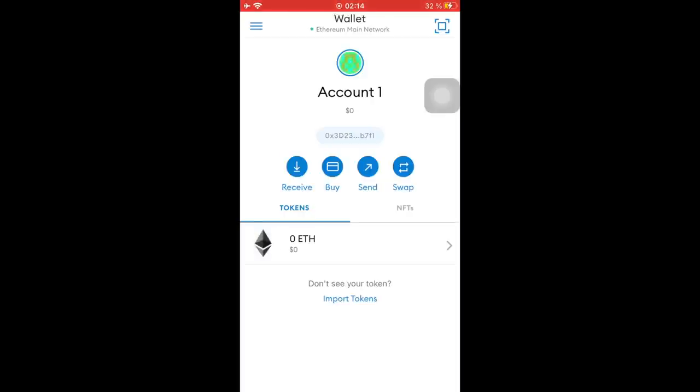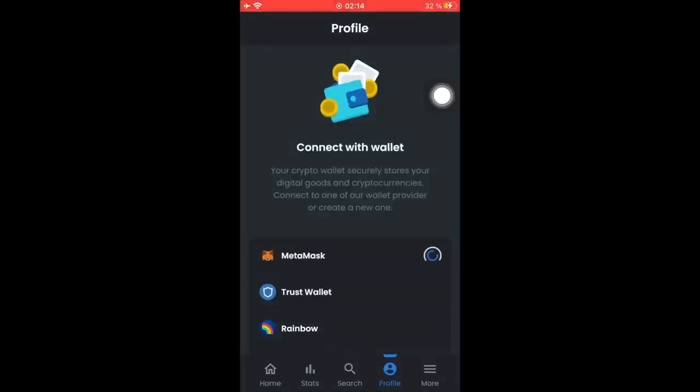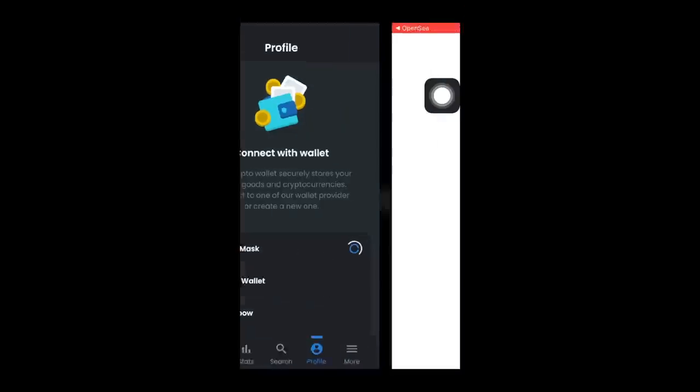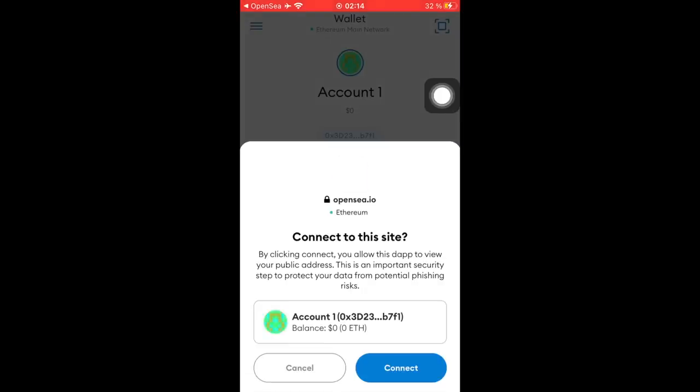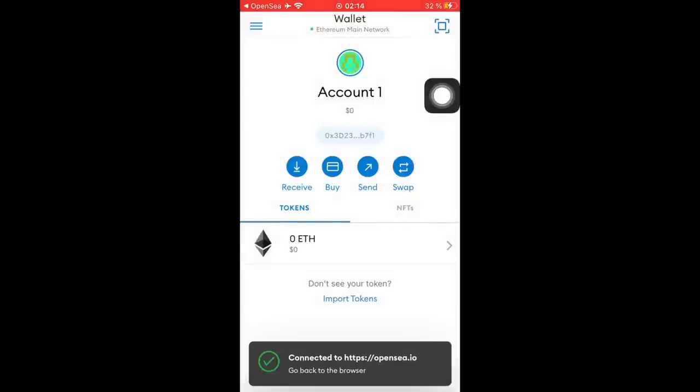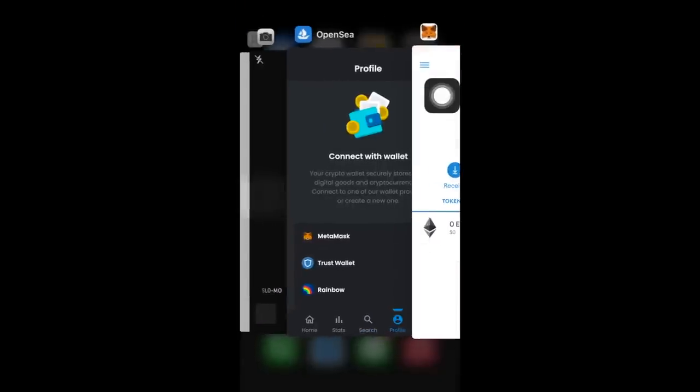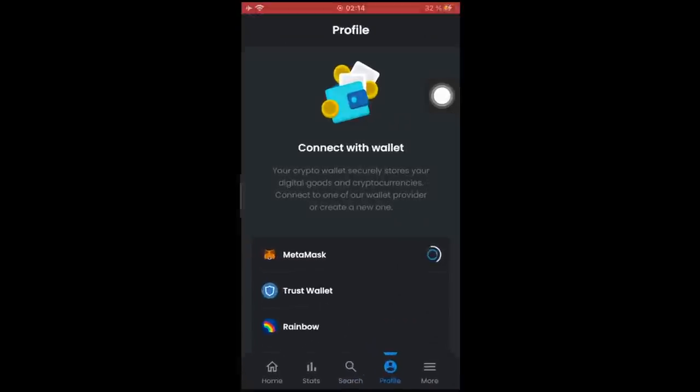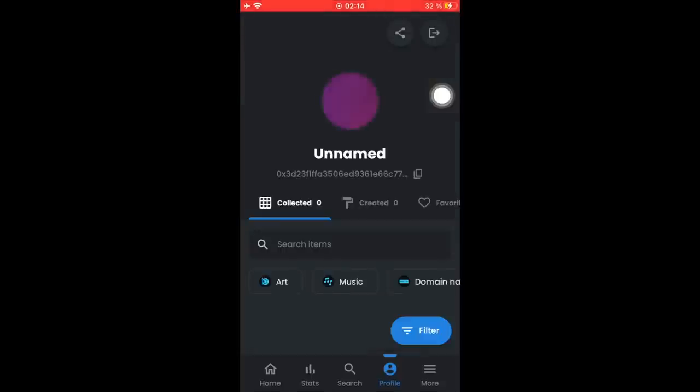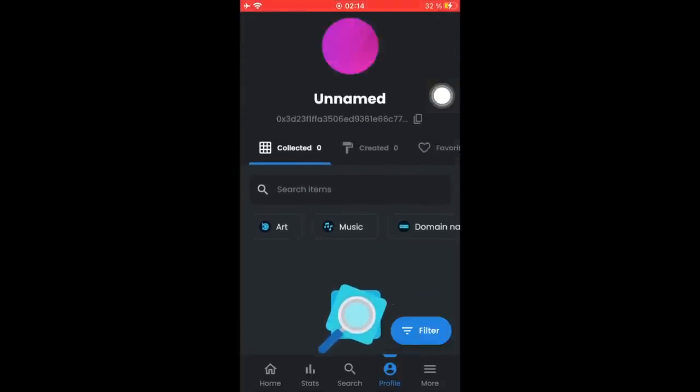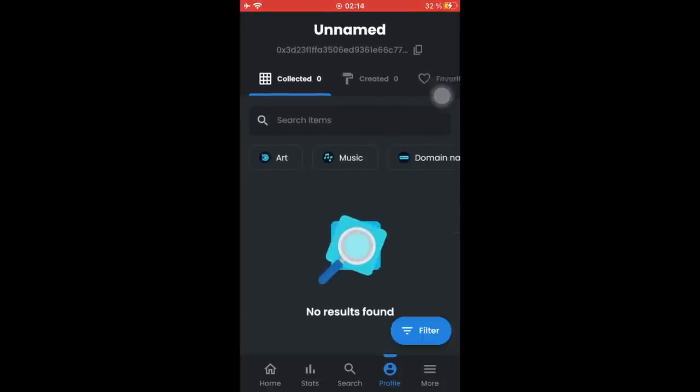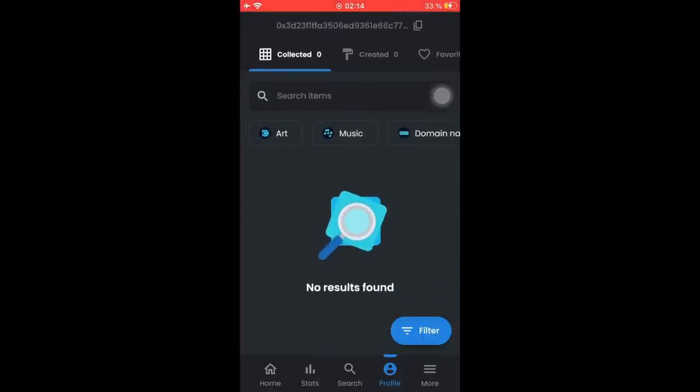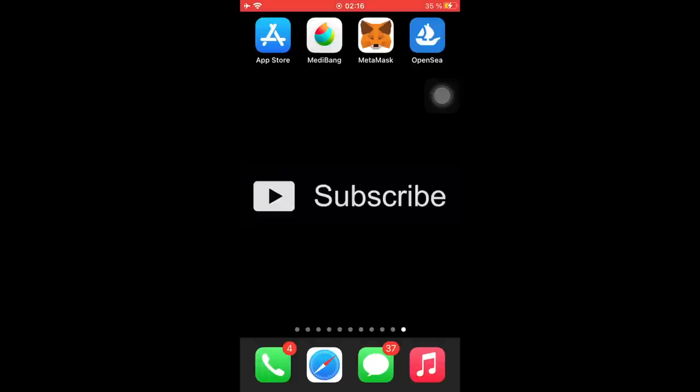Now we will go back to OpenSea and click on the MetaMask link again, and then click on connect. It's going to send us here and then we will basically be connected. We'll go back to OpenSea again and now we should be logged in. Yes we are, great.